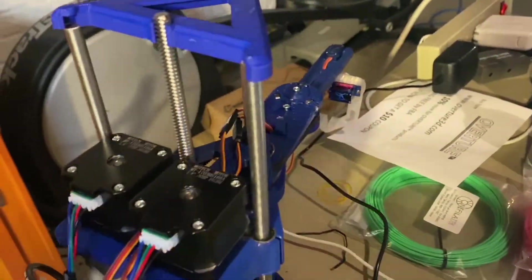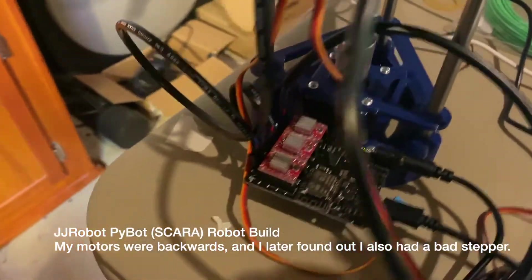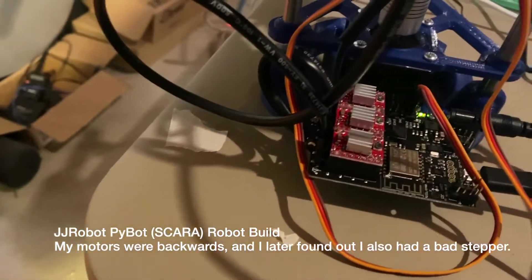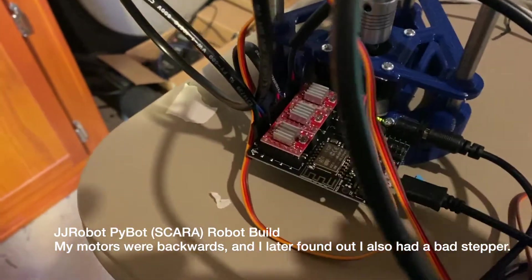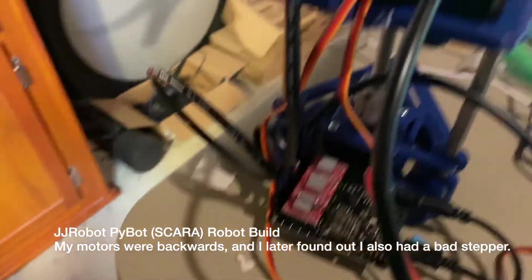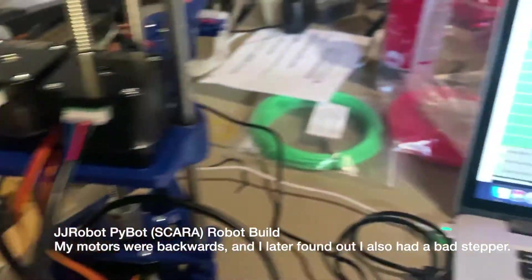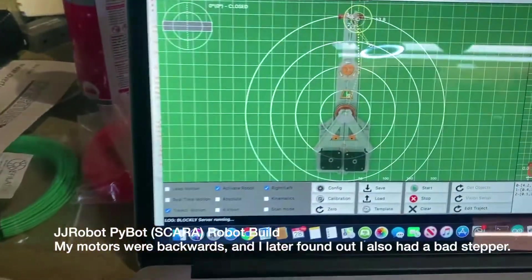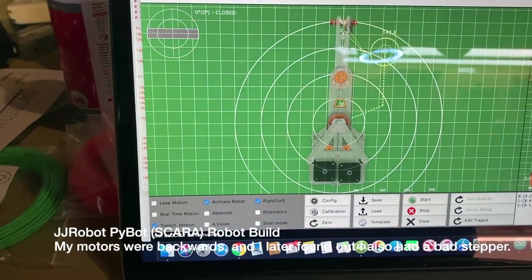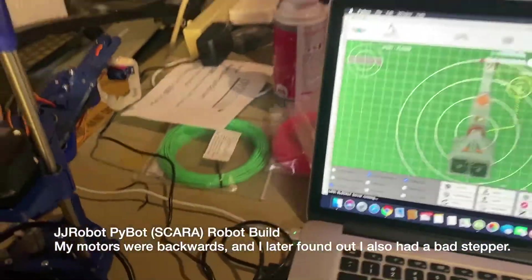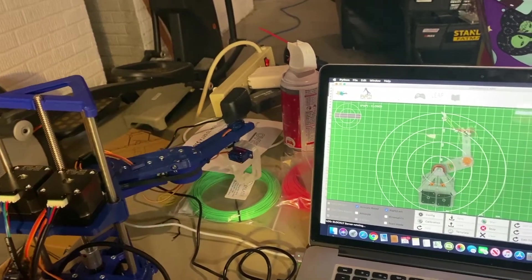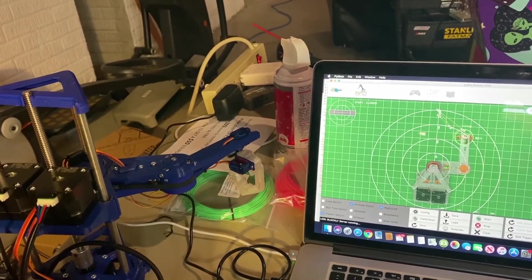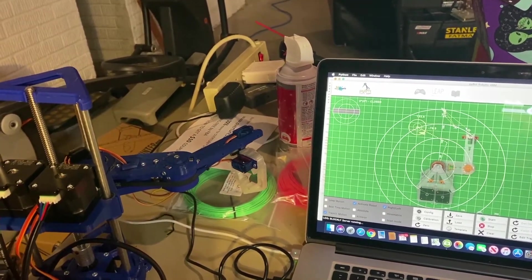So through some trial and error, I discovered that my motor wires were plugged in backwards. I also think I had the servos in wrong. But after messing around for a little bit, now I've got the robot arm basically doing what I think it should be doing.